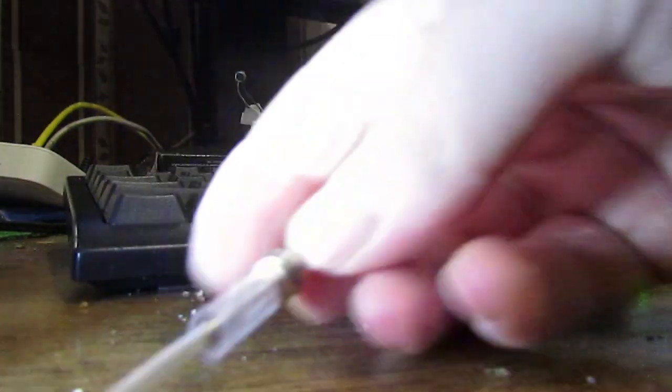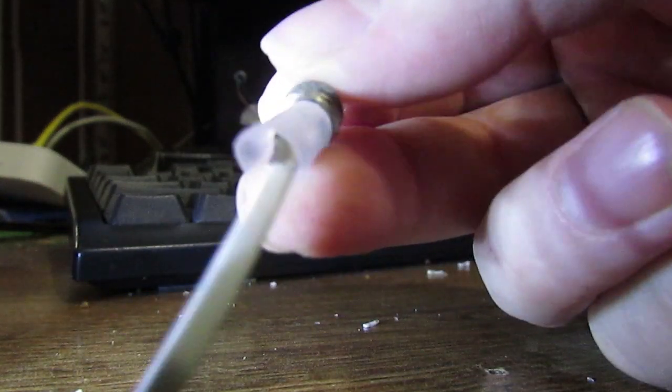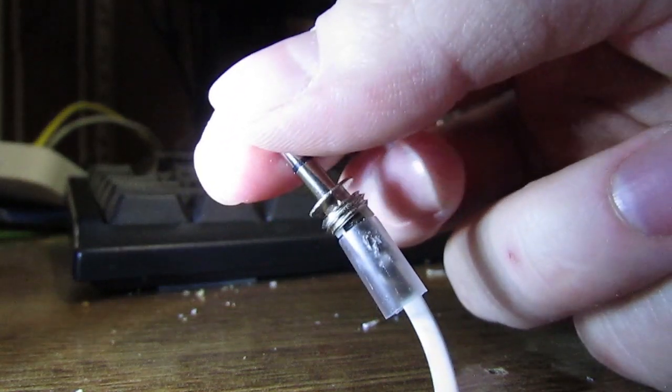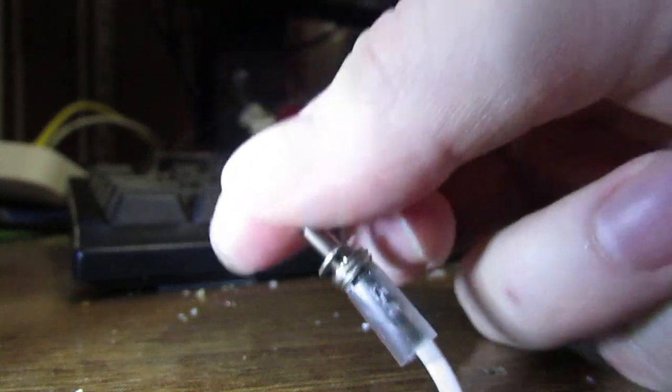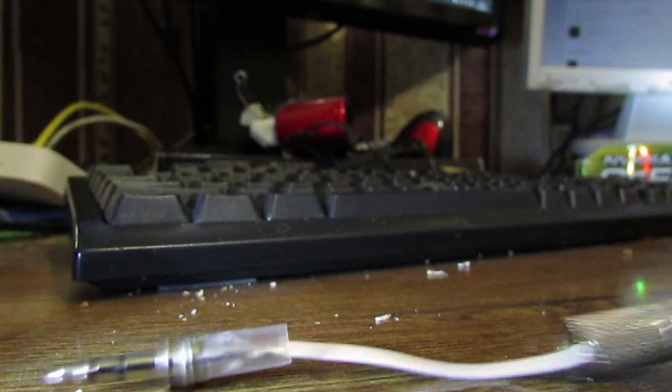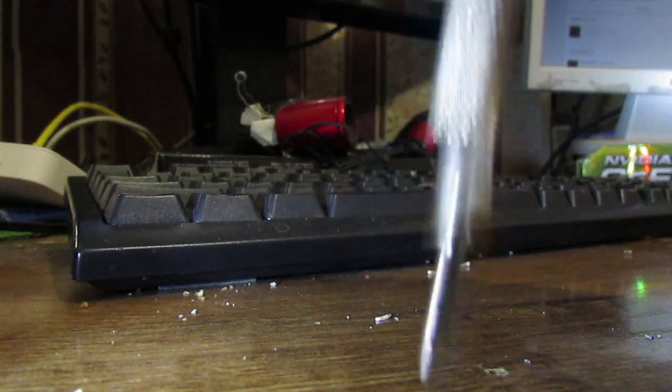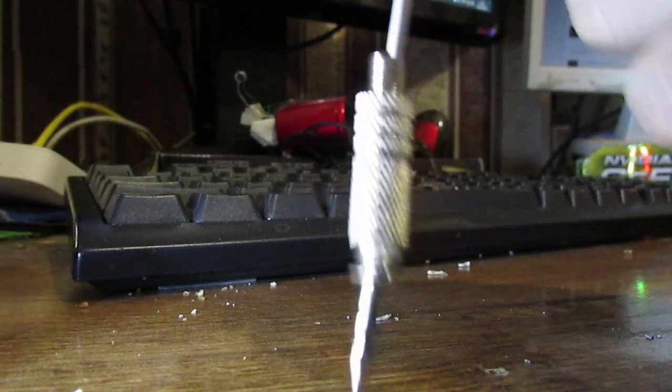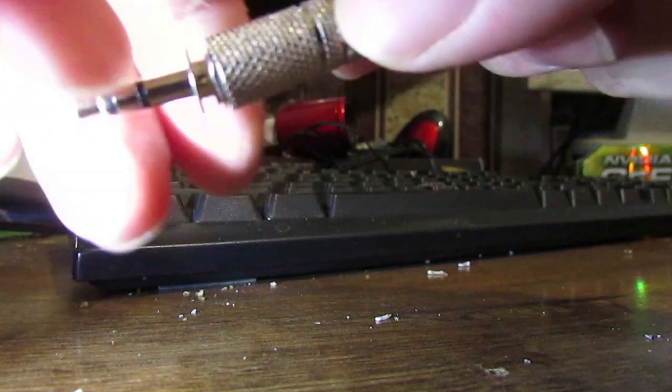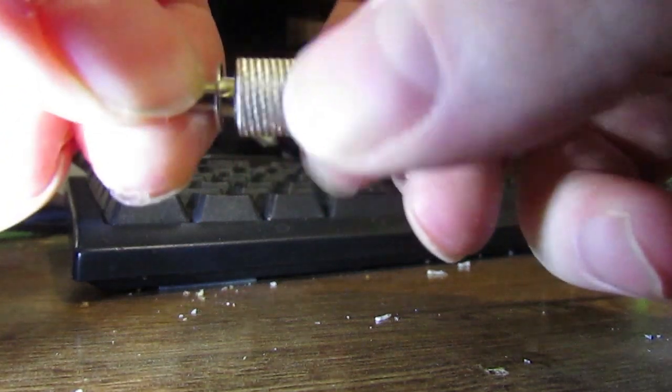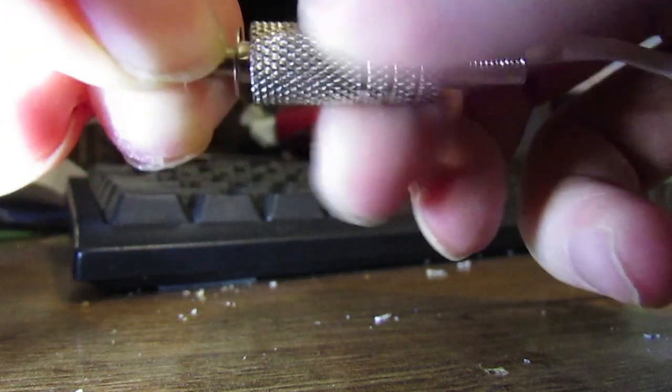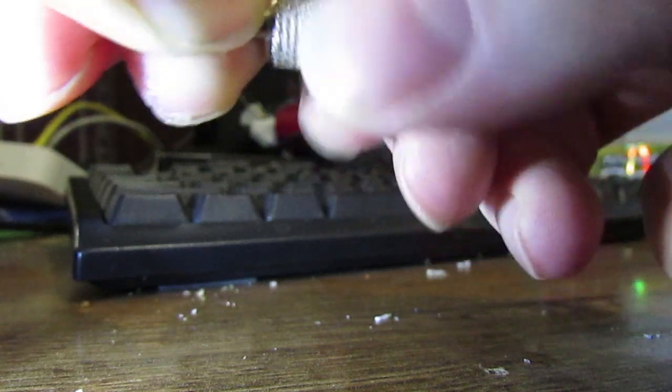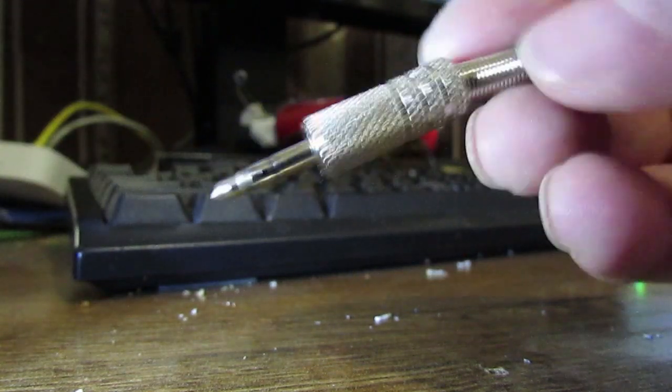Okay, now I just solder all the wires and do this. And that's it.